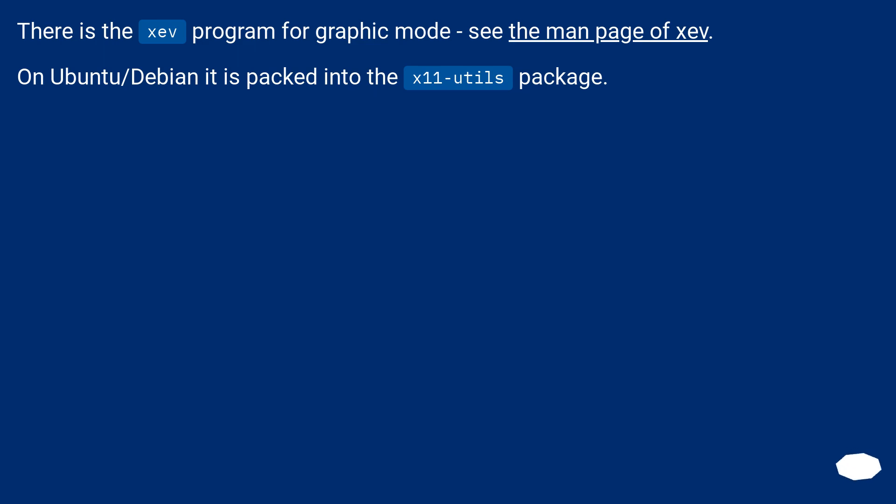There is the Xev program for graphic mode — see the man page of Xev.